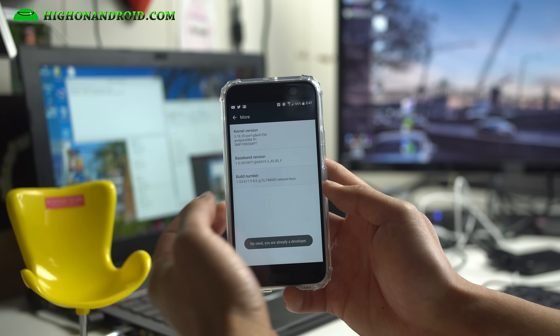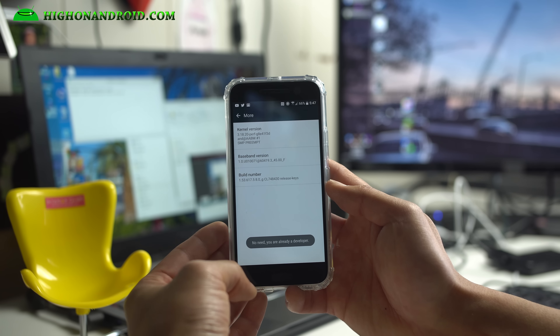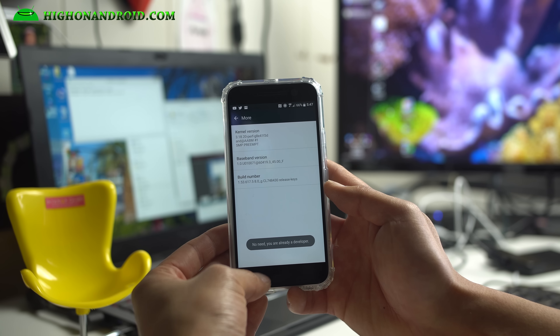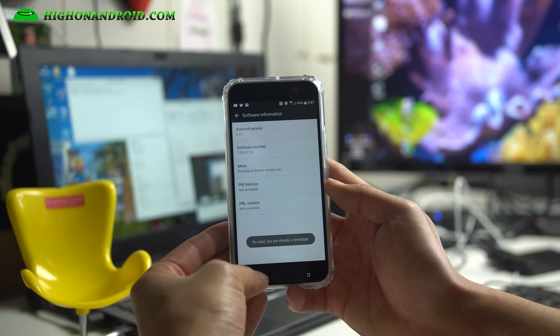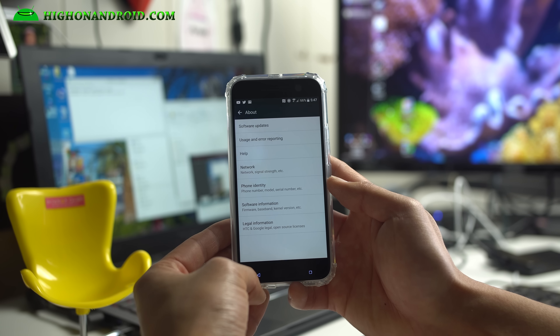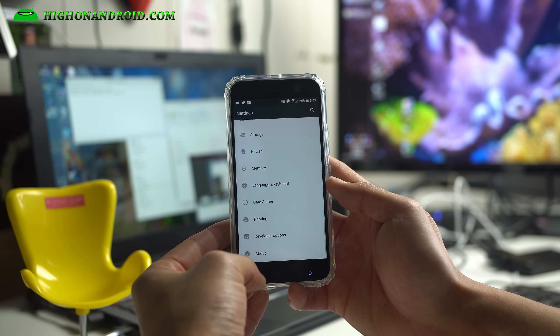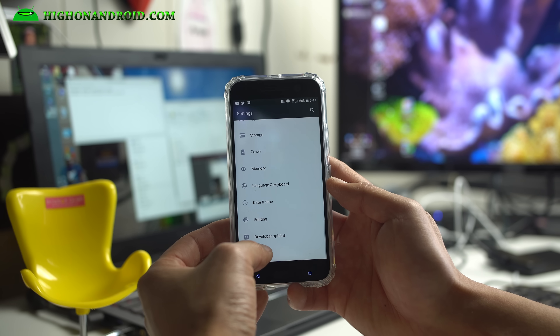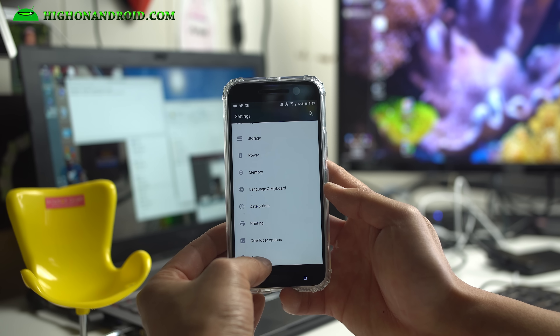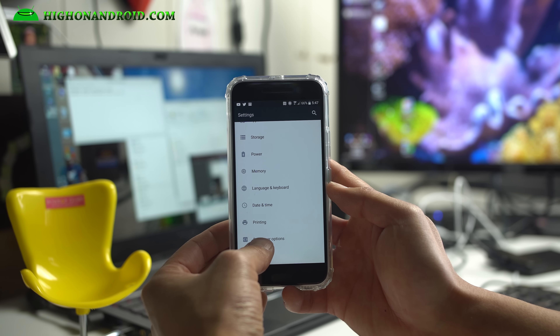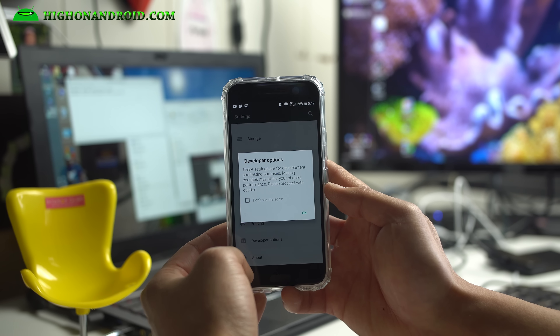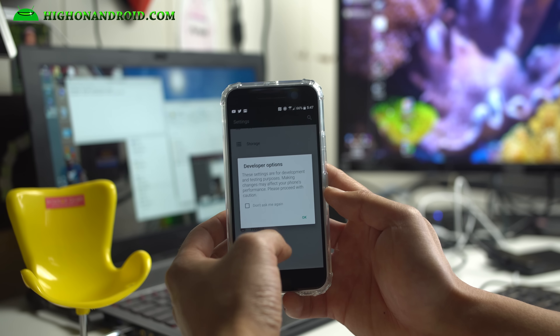I've already done it, so it says I'm already a developer. Once you have that done, hit the back button three times. Now you will have Developer Options, so go into Developer Options.